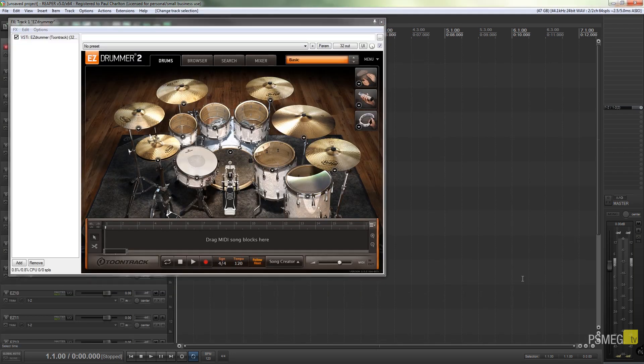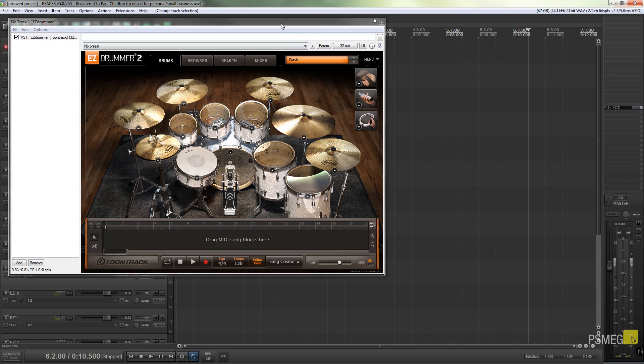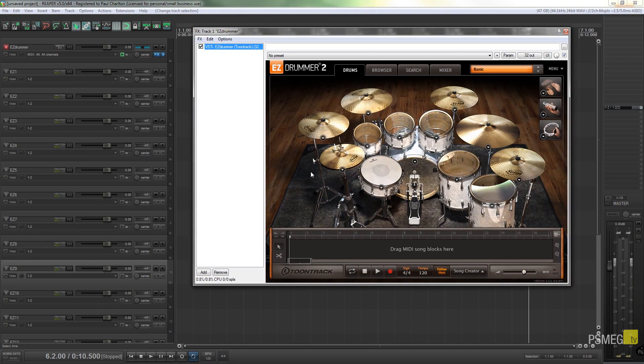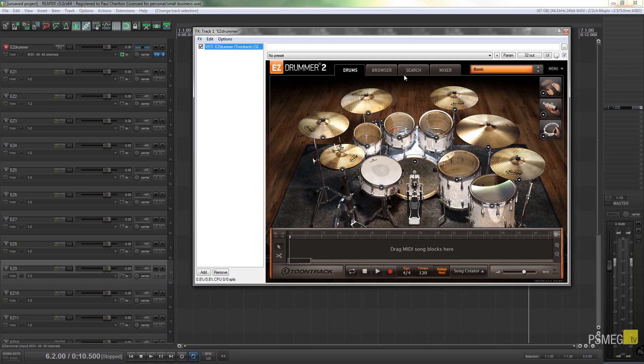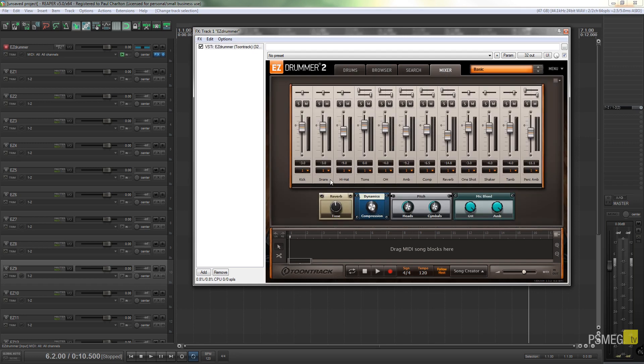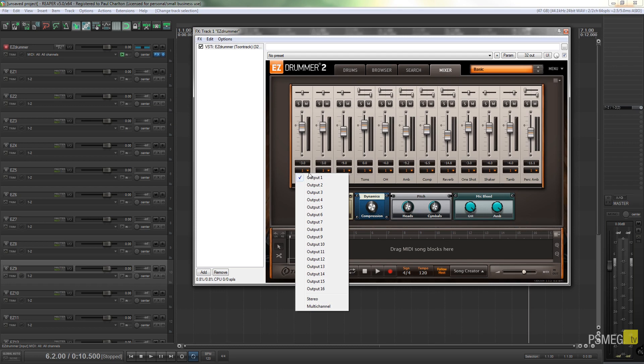It just brings up the Easy Drummer interface and you can see it's created all the additional tracks for us. I'll just leave the basic kit, that doesn't really matter too much which kit I'm using. What I do need to do is go over to the mixer.